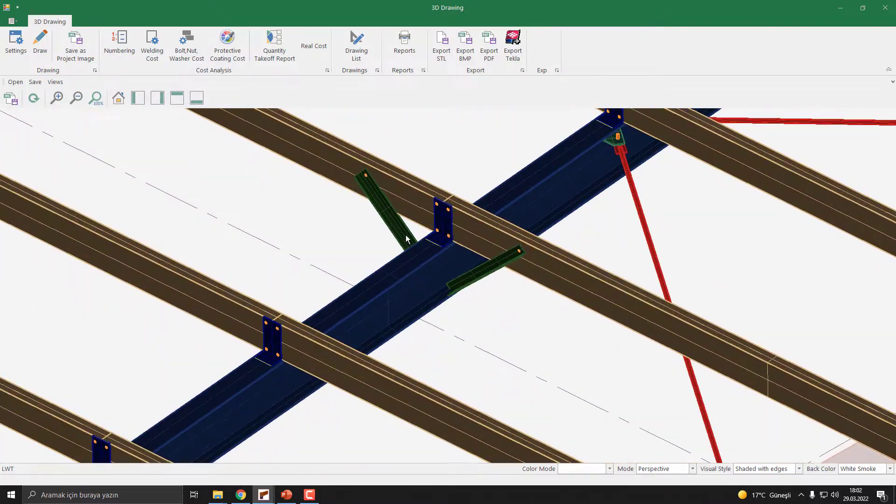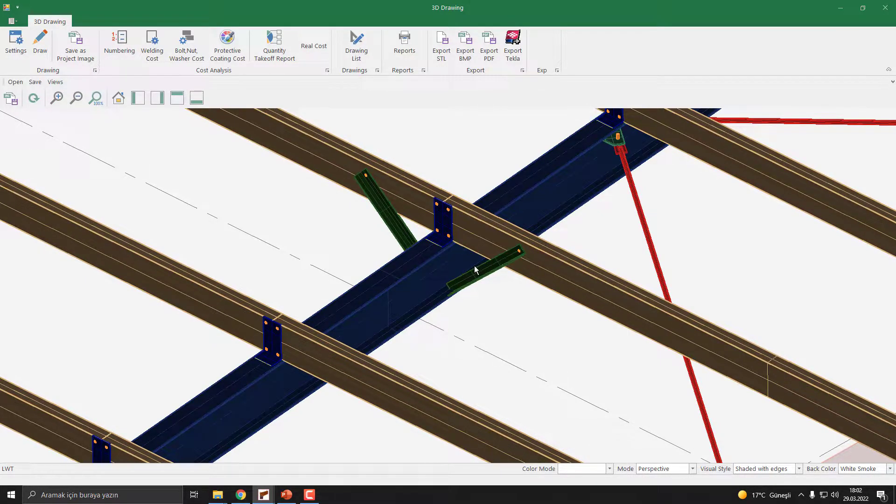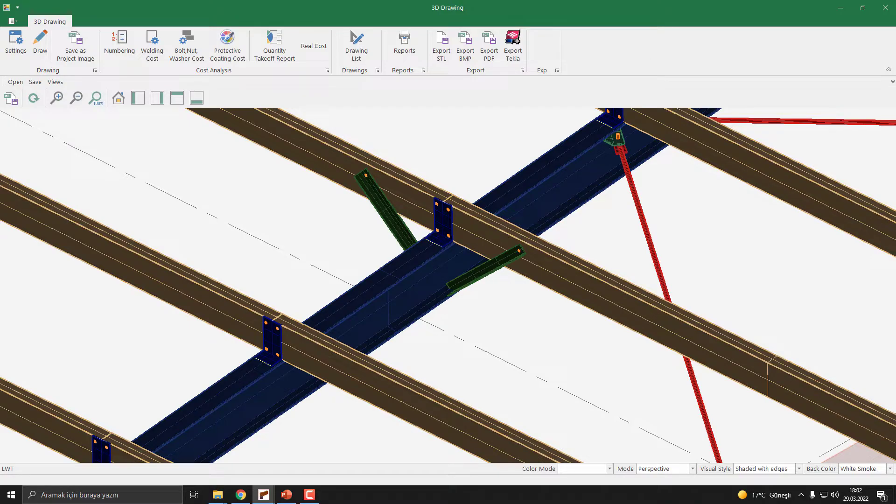As you can see, the program will automatically define the flying braces. See you next lesson.